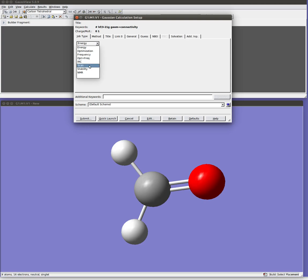There are also a few other options here. IRC is something called an intrinsic reaction coordinate. So when you do a transition state search, you'll find your transition state, but occasionally it's not obvious what reaction that transition state is the transition state for. You may have a complicated molecule with many different possible reactions. So IRC will basically follow the eigenvectors, the vibrational frequencies, downhill from your transition state towards reactants and products to help you get a better understanding of what transition state you found. So that can be useful sometimes for confirming that you found the correct transition state for the reaction you're interested in.